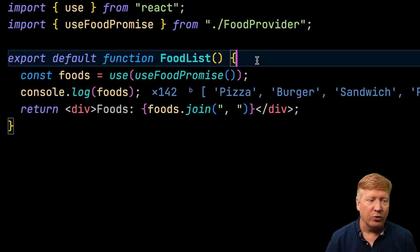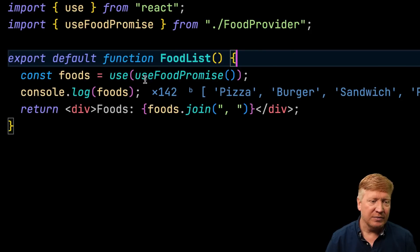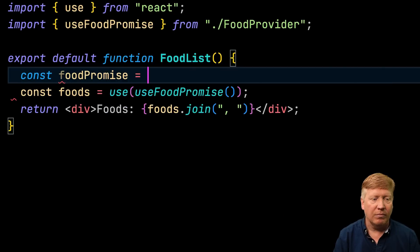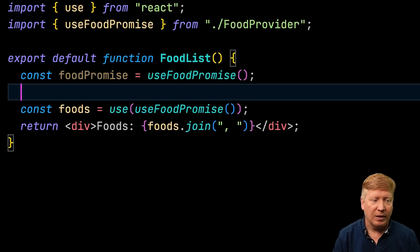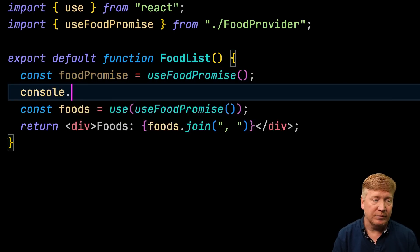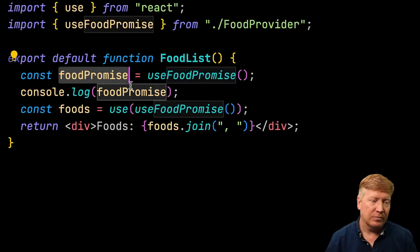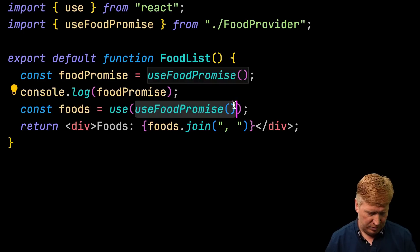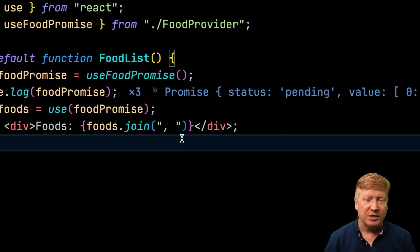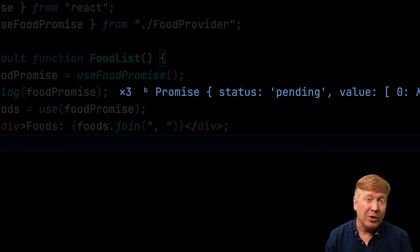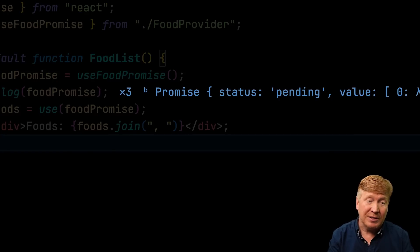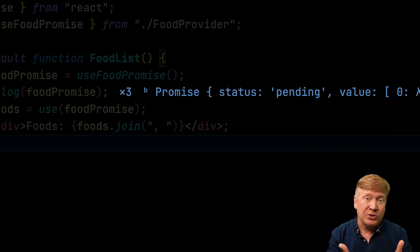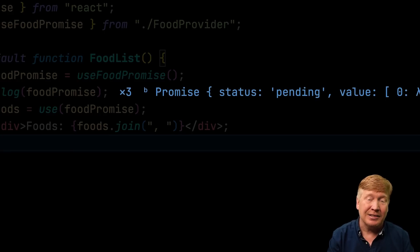So, let's go back over to our food list. And we'll get that promise. And we'll console log it out. And then pass it to that use. Let's hit save. And now we can see with Console Ninja that we're getting called three times. And every time, we're getting called with a promise. Food promise is an honest-to-God promise,